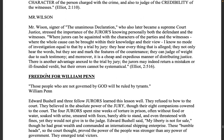Mr. Wilson, signer of the unanimous Declaration who also later became a Supreme Court justice, stressed the importance of jurors knowing personally both the defendant and the witnesses: where juries can be acquainted with the characters of the parties and the witnesses, where the whole cause can be brought within their knowledge and view, I know no mode of investigation equal to a trial by jury. They hear everything alleged — they not only hear the words but they see and mark the features of the countenance and can judge the weight of such testimony. Moreover it is a cheap and expeditious manner of distributing justice. The jurors may indeed return a mistaken verdict, but their errors cannot be systematical.